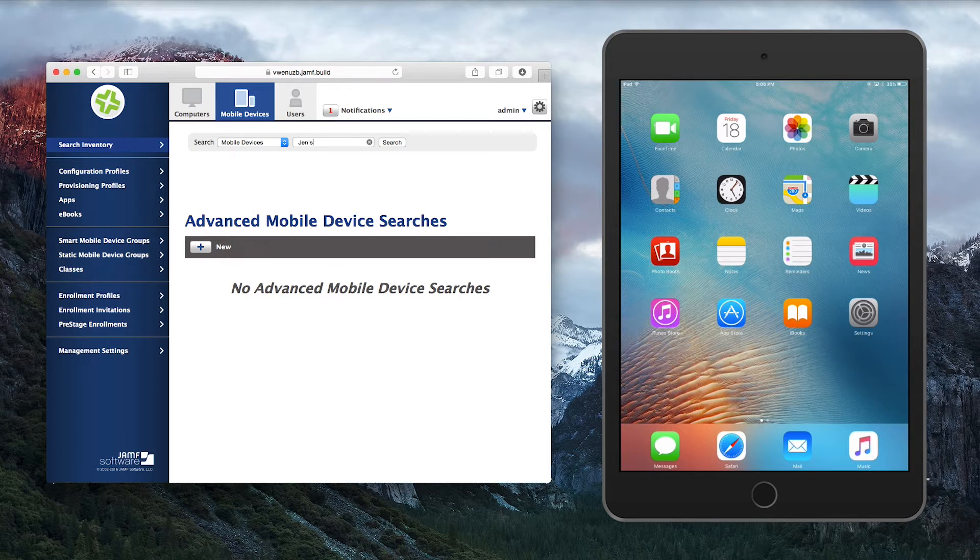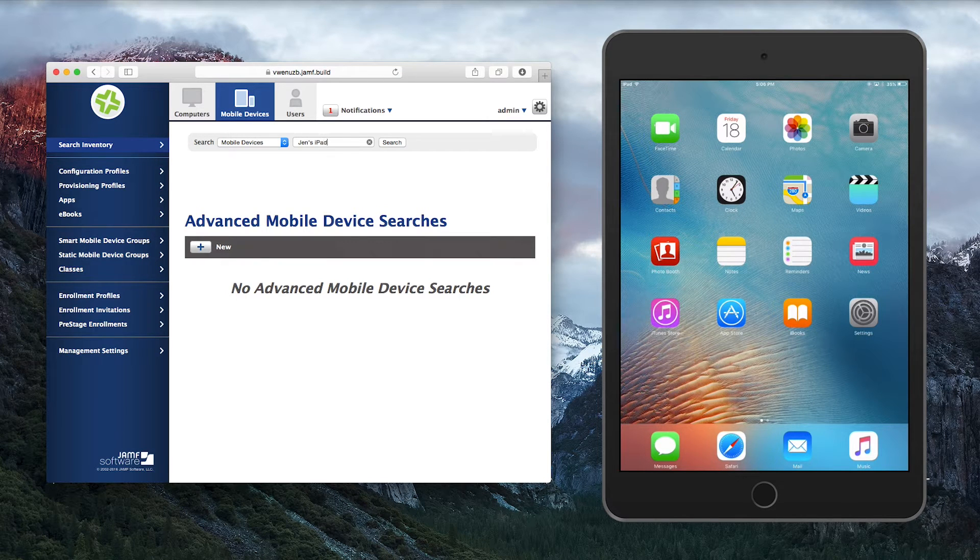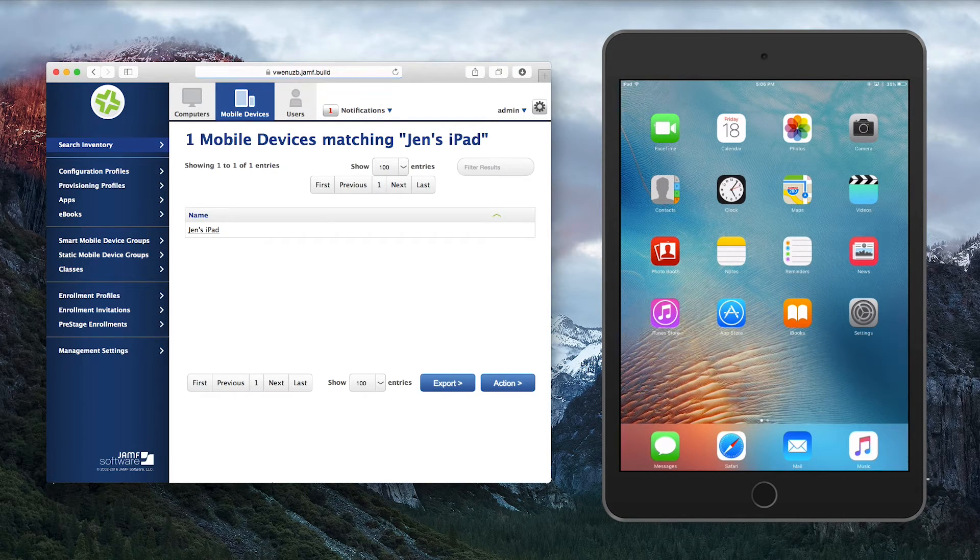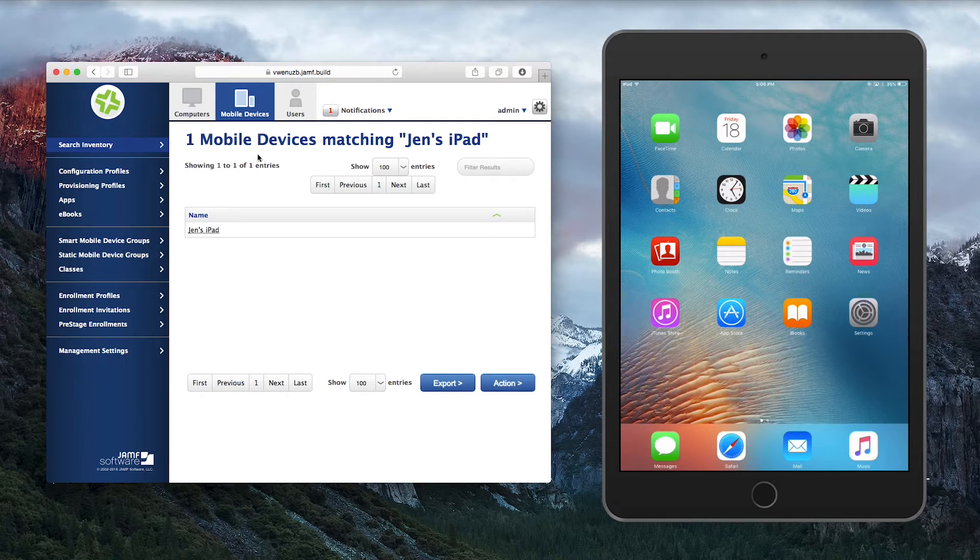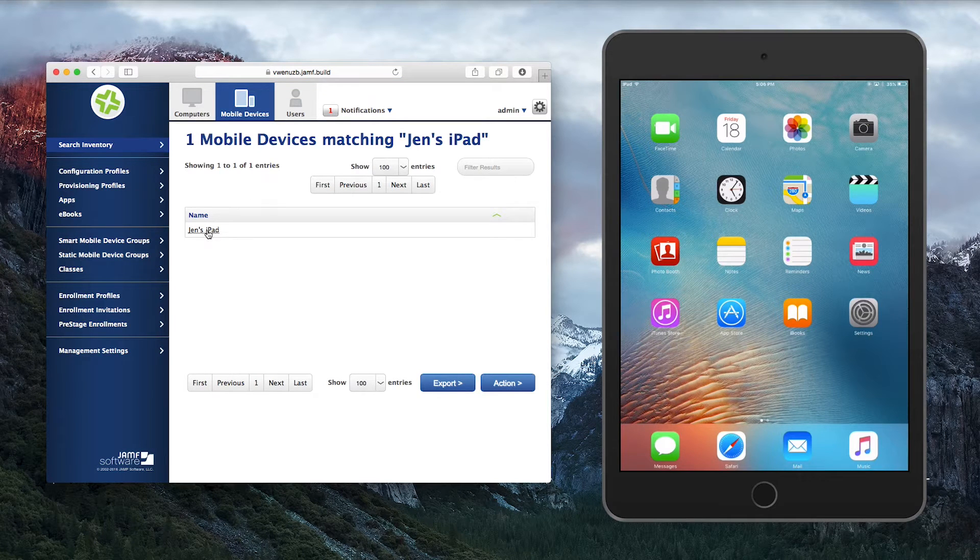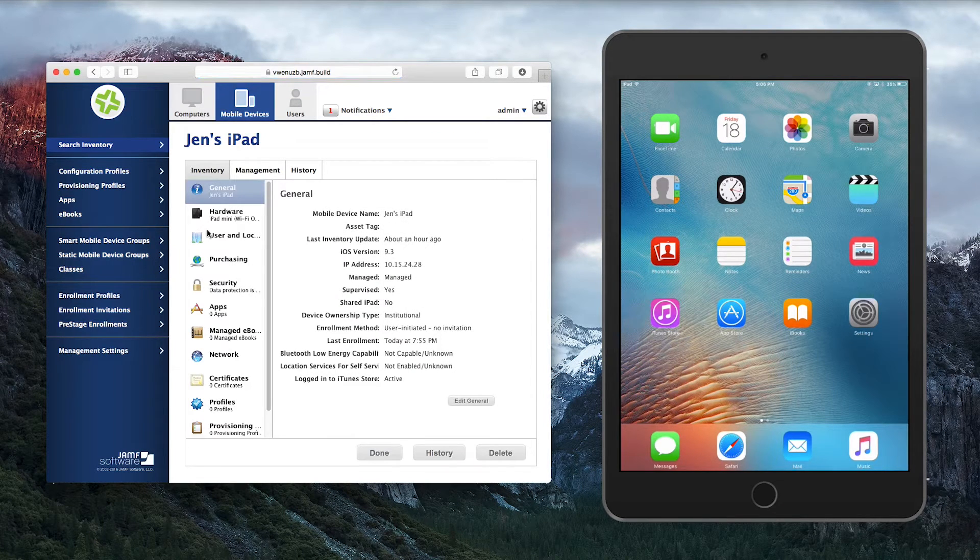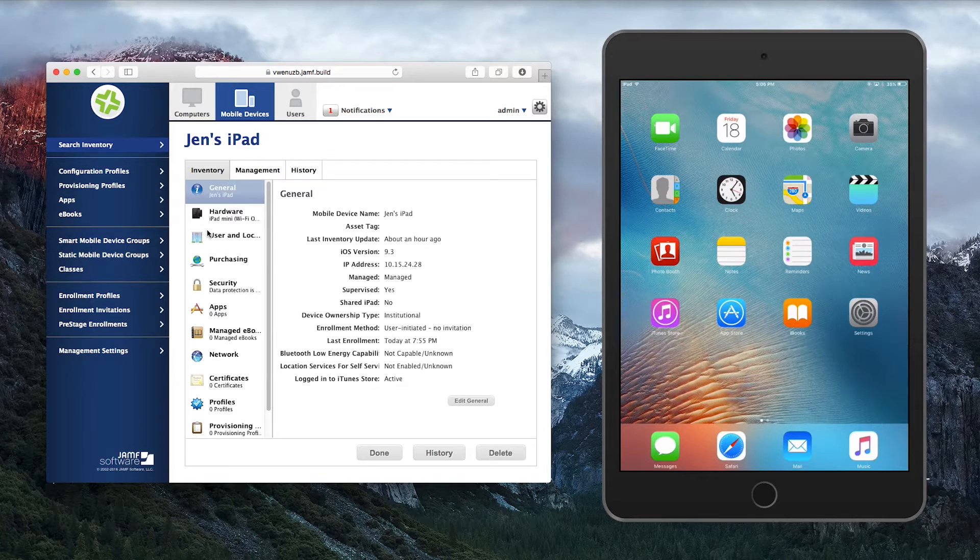To enable Lost Mode, go to Mobile Devices, Search Inventory, and input the name of your iPad, or hit Search to get a list of all device names. Click on the name of the device that is lost or stolen.